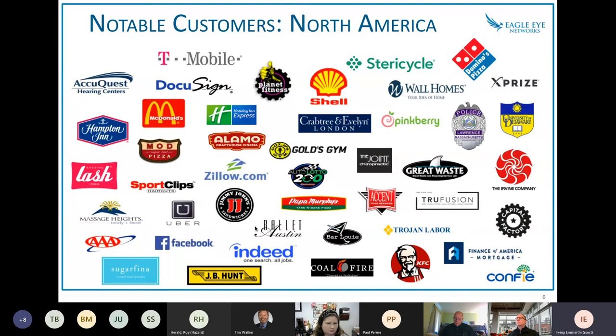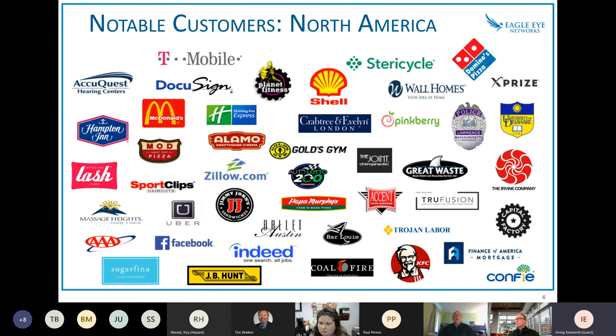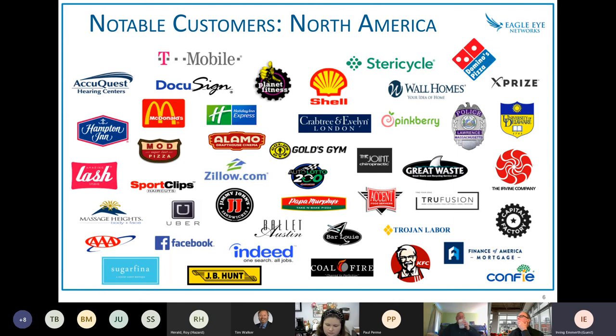We have different customers across the globe, and you recognize most of these name-brand companies. But what do they have in common? One thing that I like to highlight is that they have more than one location. They have more than one set of cameras. They want to have the ability to have video centralized in one area, one just log in without having to have different passwords, just be able to access their video as anyone would access their Netflix account.